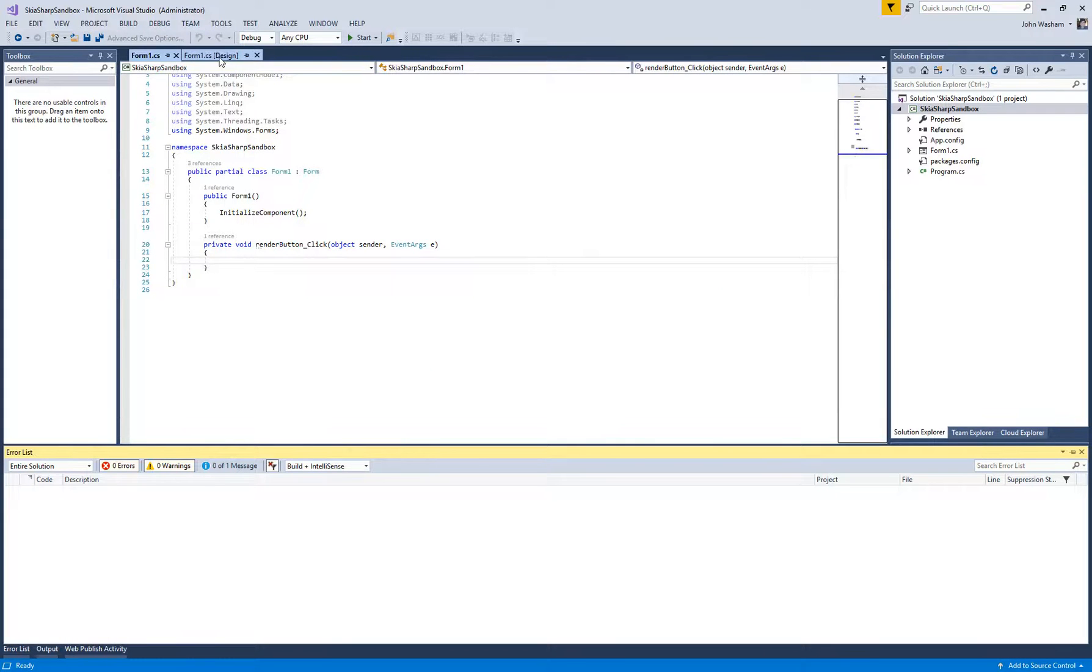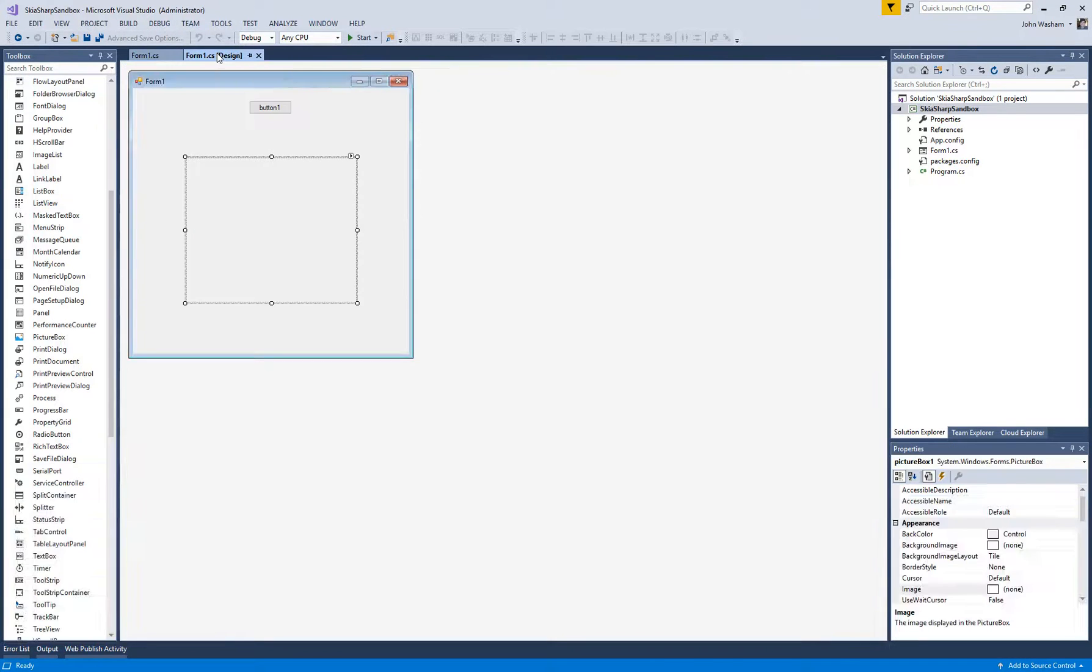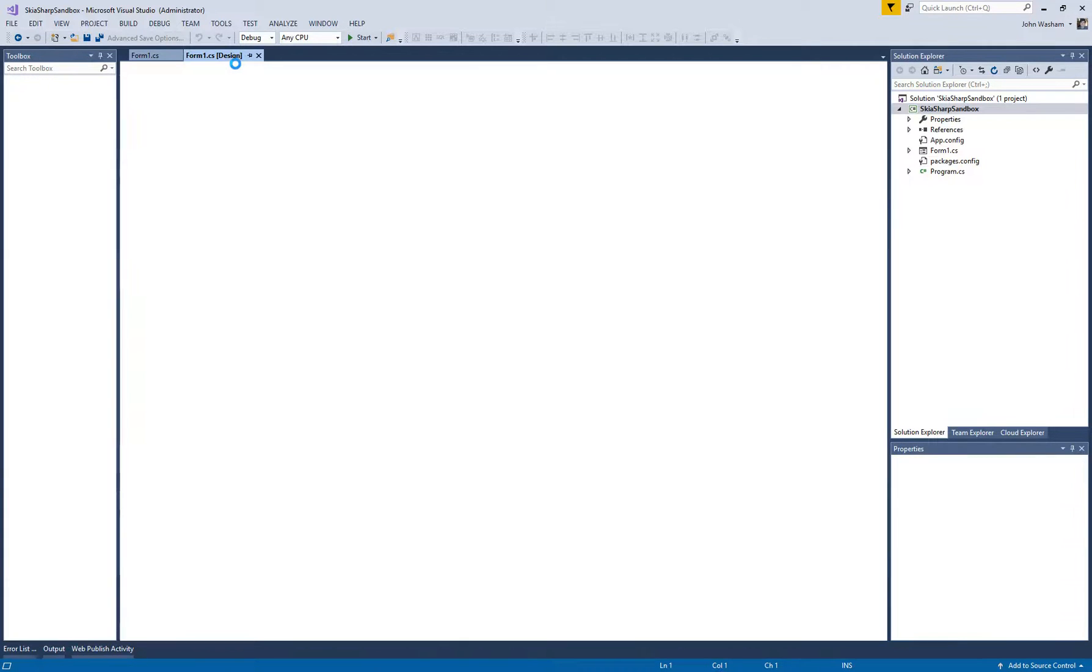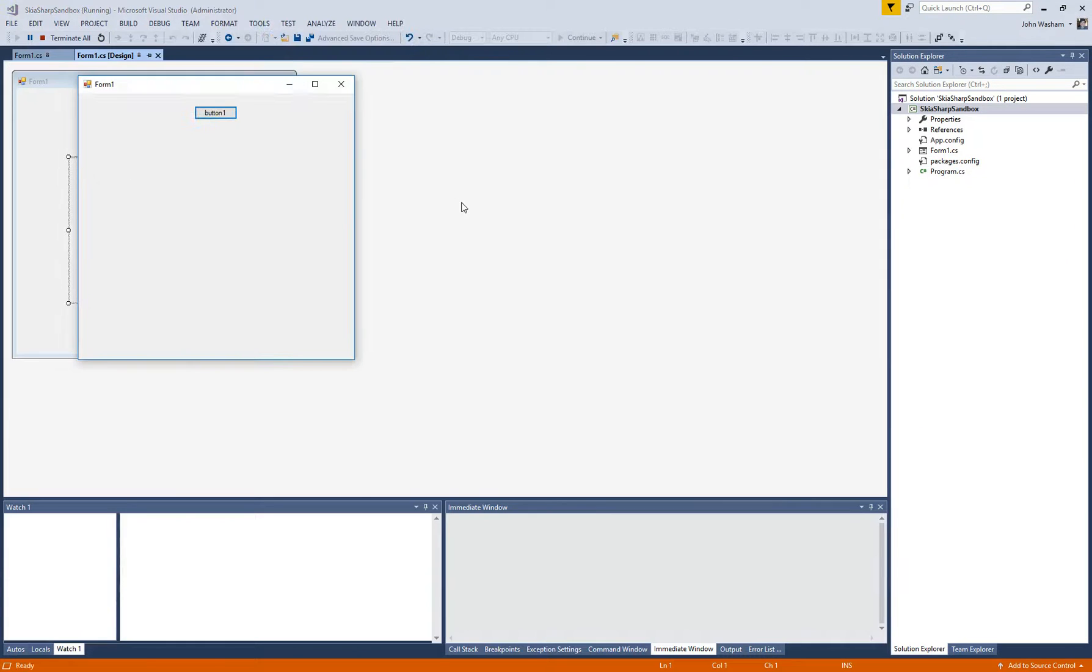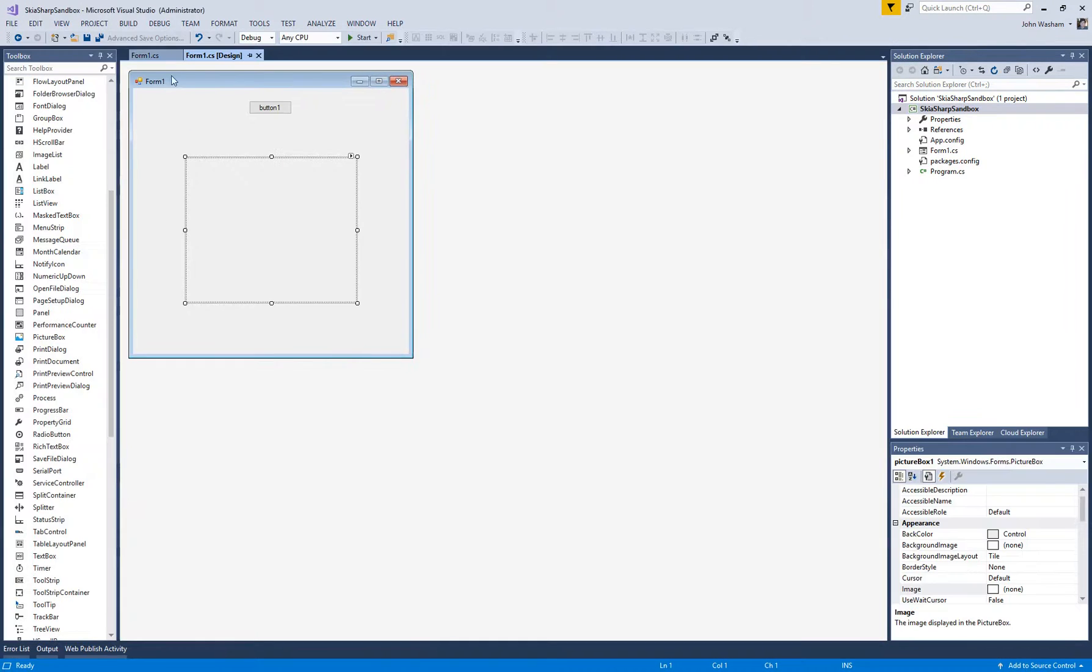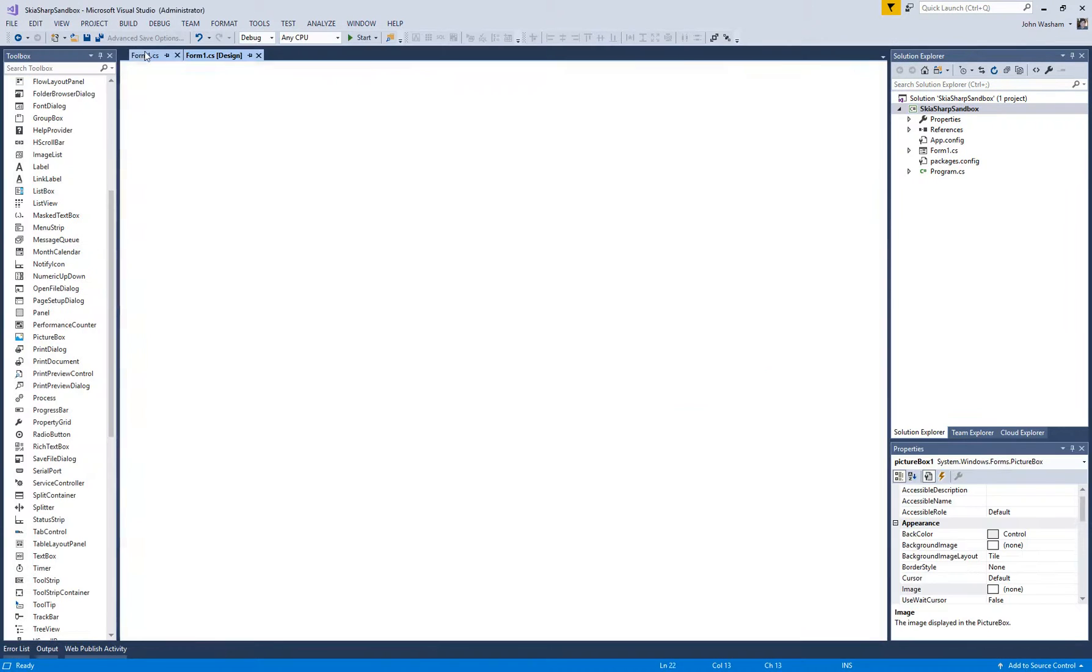Okay, so now we've got this set up. If we hit F5 and go ahead and run that with debugging, you'll see that we've got that. If you click that, it's going to fire the click event. Of course, we don't have anything in there yet. So that's great, we've got that working.